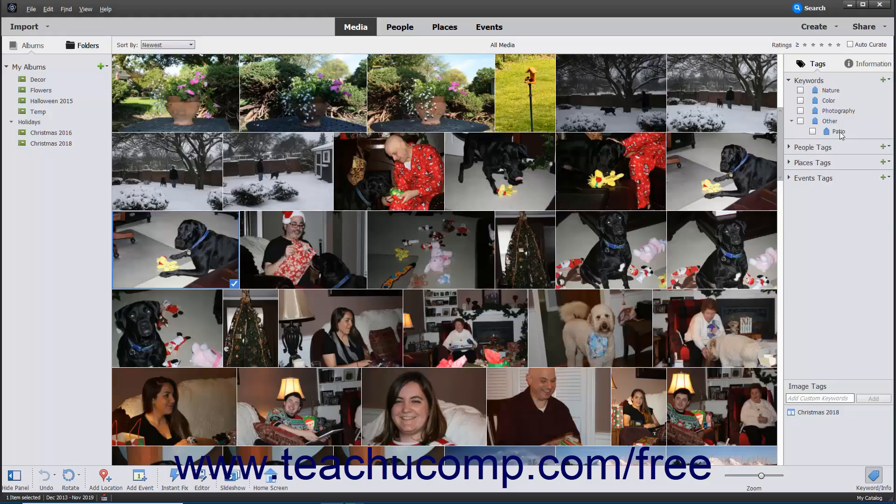Keyword tags are identifiers you can assign to selected images to help you organize the images by categorizing them with keywords. Tags create subcategories within an album. Tags are categorized in the form of people, places, events, or any other custom tag category you want to create.